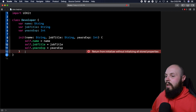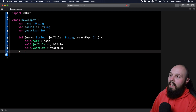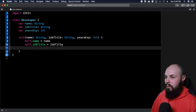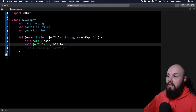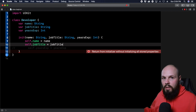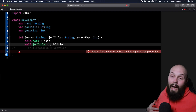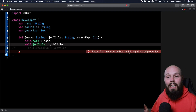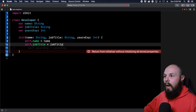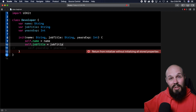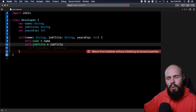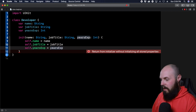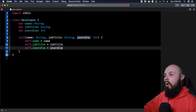Xcode should stop yelling at me now. If I comment out the last assignment, Xcode still yells because it's saying: you told me the name, you told me the job title, but I still need to know what yearsExp is — 'return from initializer without initializing all stored properties.' There is a way to avoid this using optionals — I'll show you that after this initial example. Let's uncomment yearsExp; Xcode is happy. We've assigned all the properties.